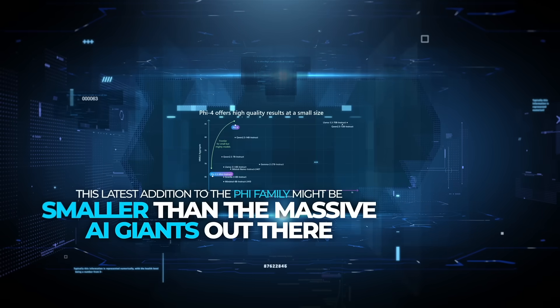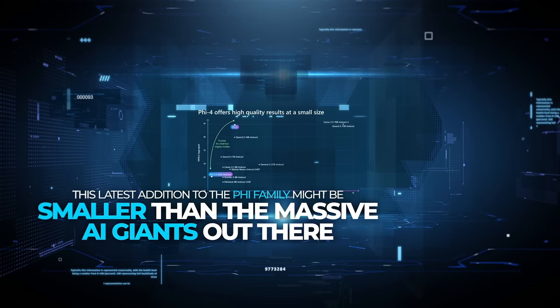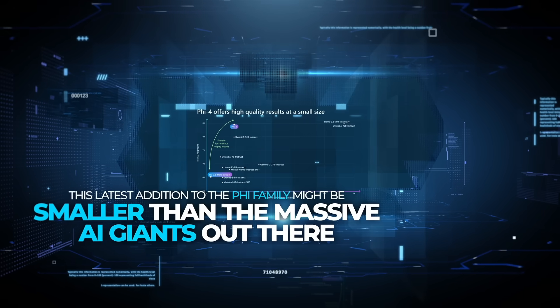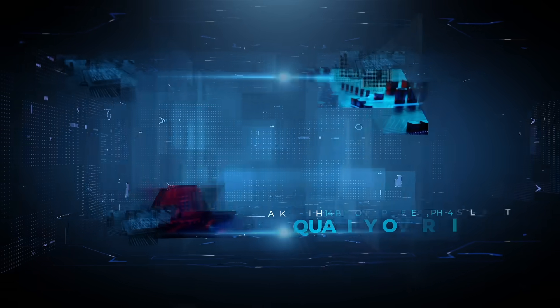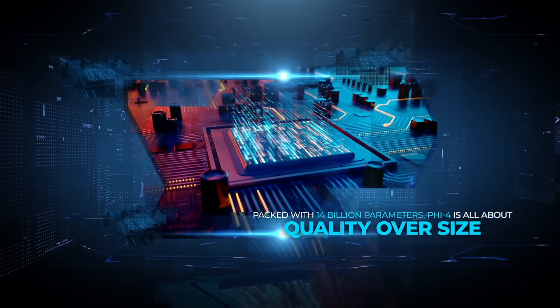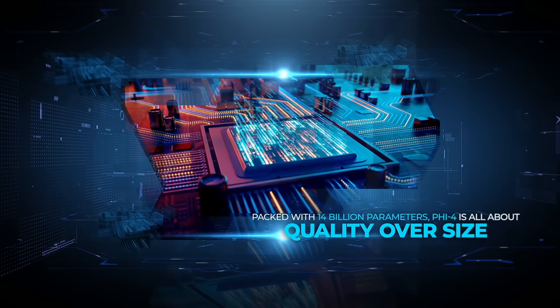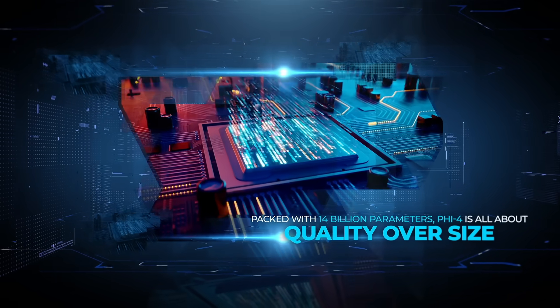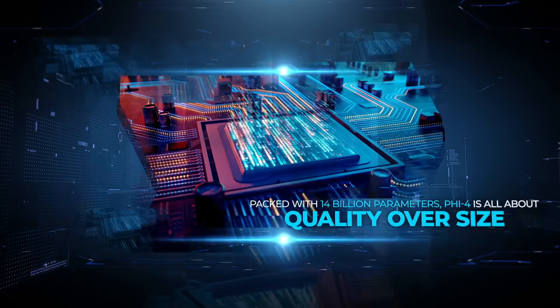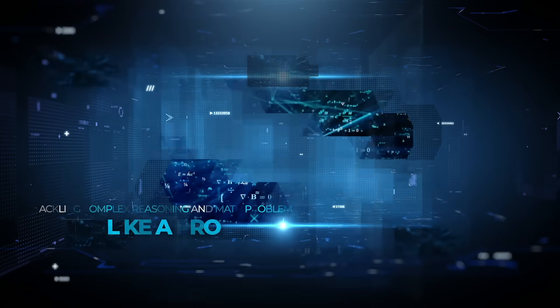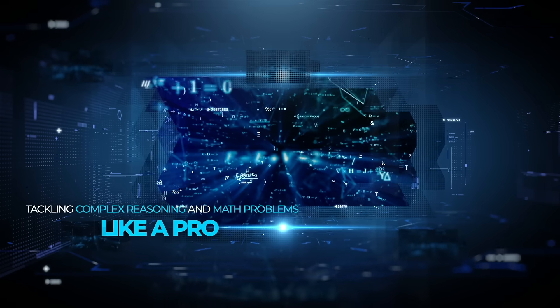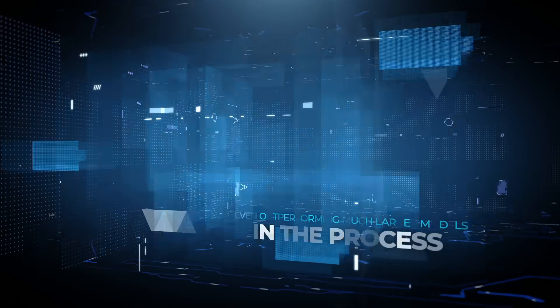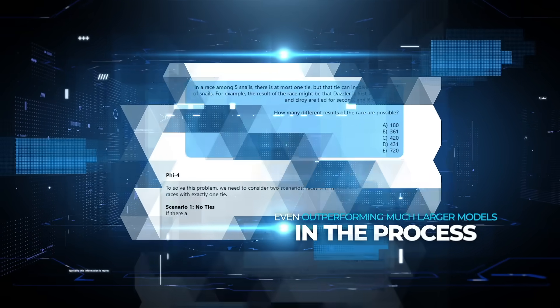This latest addition to the PHY family might be smaller than the massive AI giants out there, but don't let that fool you. Packed with 14 billion parameters, PHY-4 is all about quality over size, tackling complex reasoning and math problems like a pro, and even outperforming much larger models in the process.